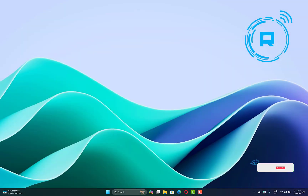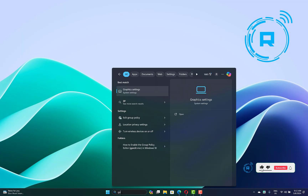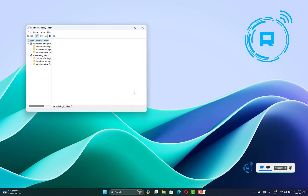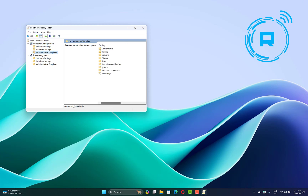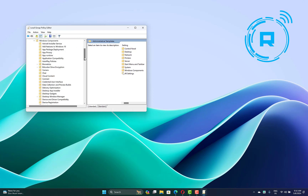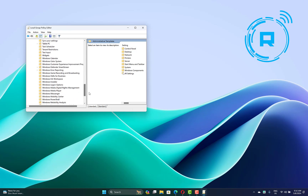Another method you can try: go to the search button and type 'gpedit', then open Edit Group Policy. Expand the Computer Configuration option, then expand Administrative Templates, then Windows Components. Now scroll down and go to Windows Installer.